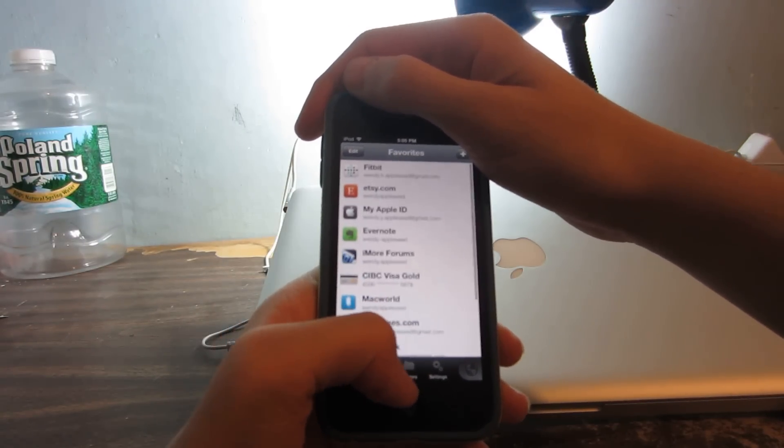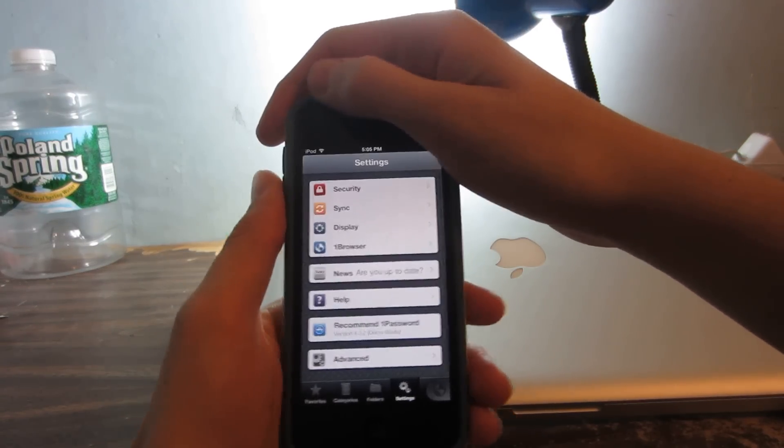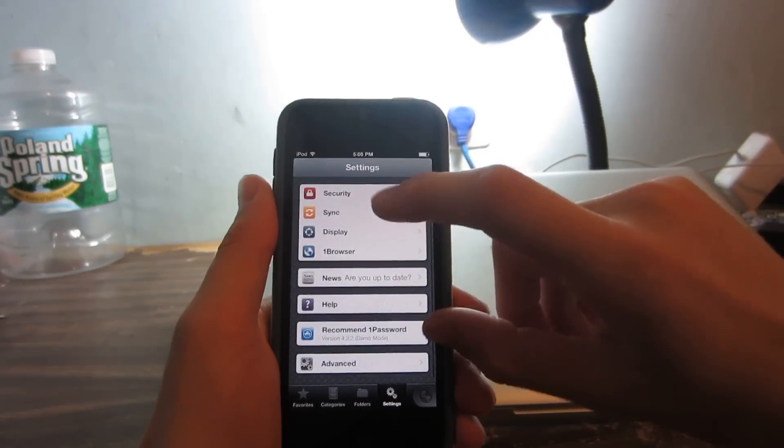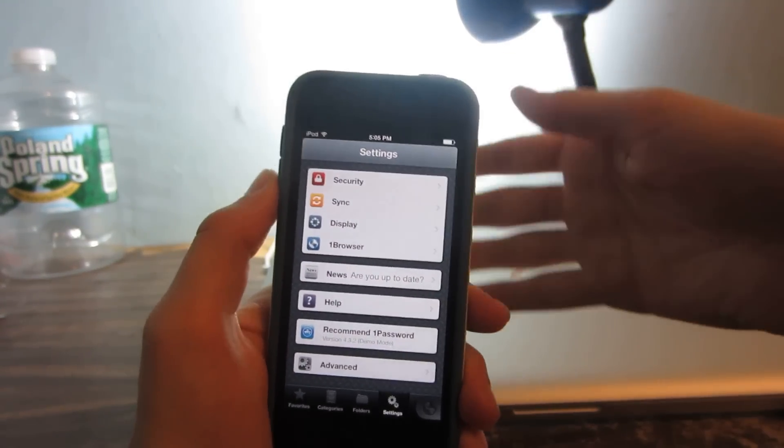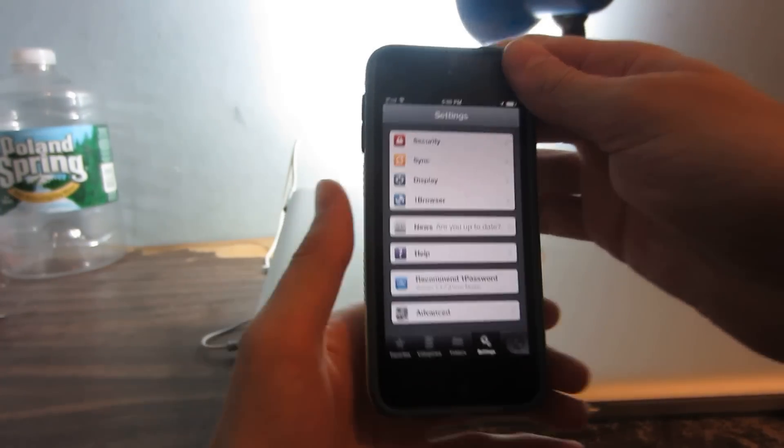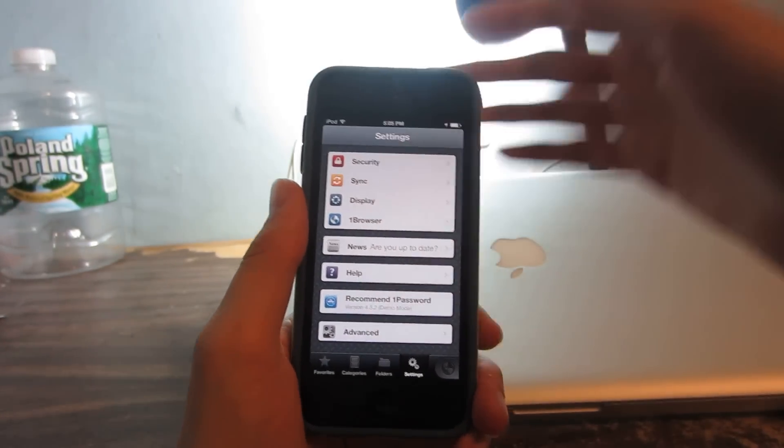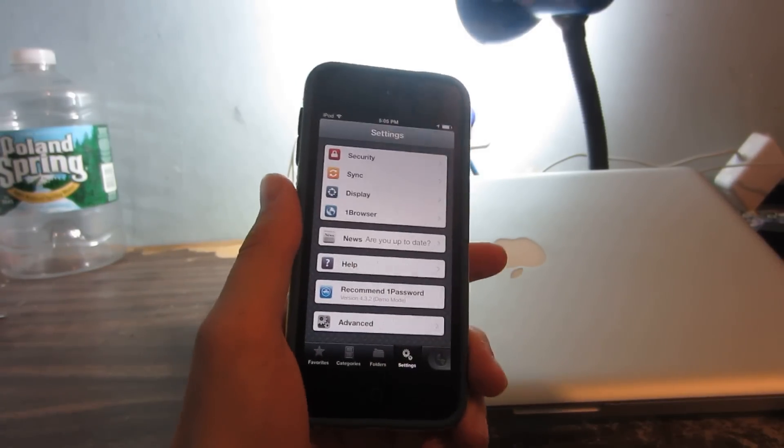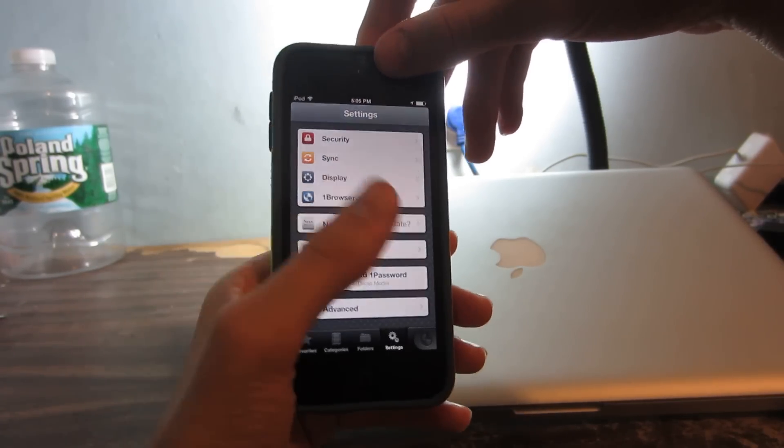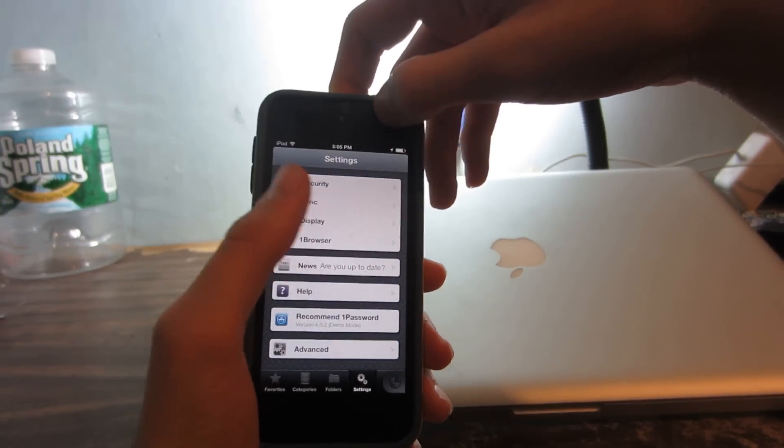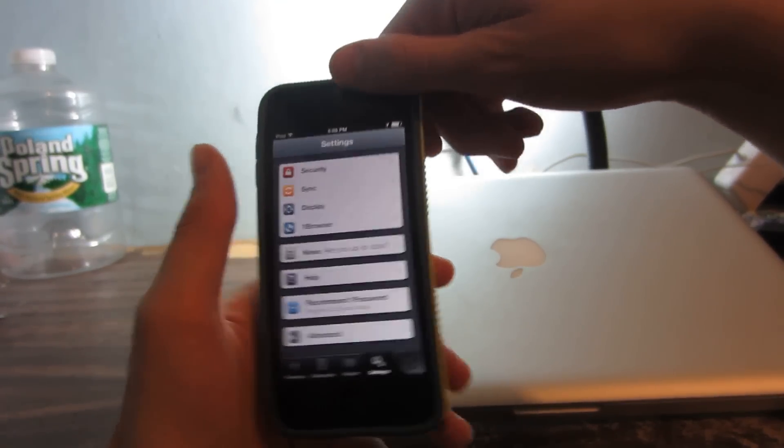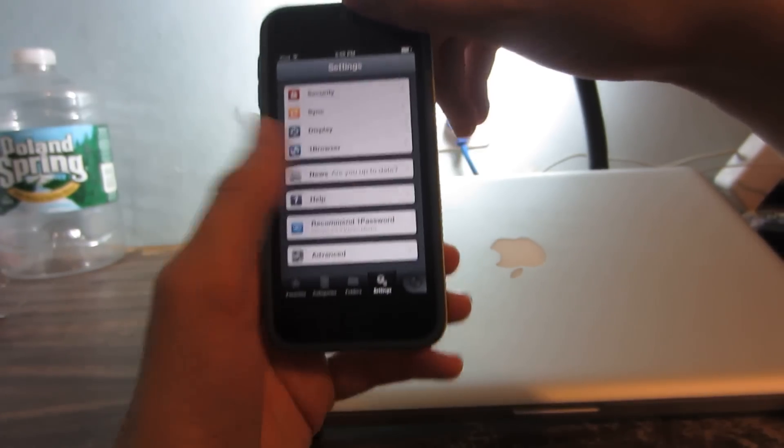Another thing that's very important is that it can sync through all your devices. 1Password 4 is also available for Mac, so if you have that you can sync it with your Mac.